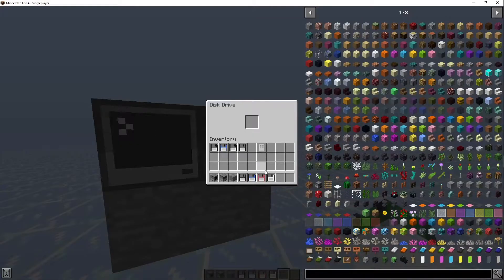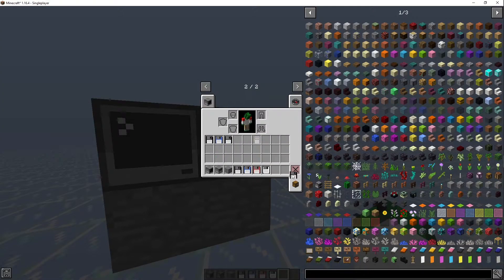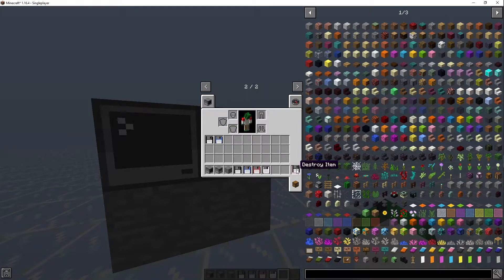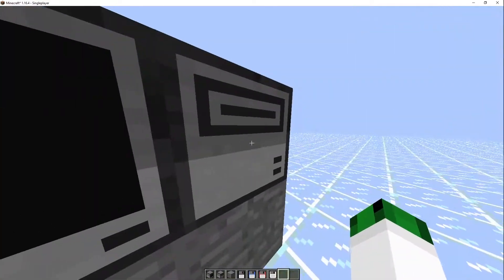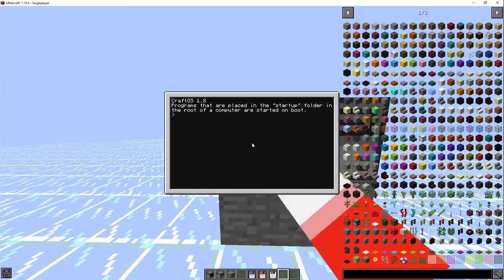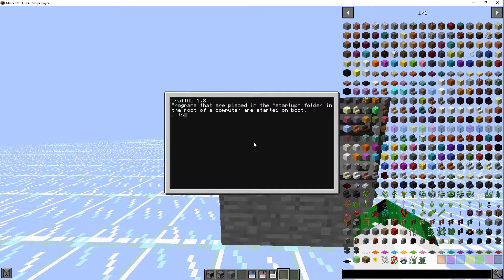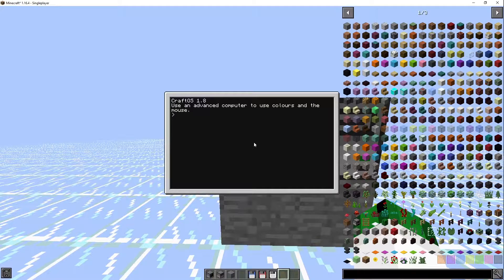First we're going to start out by — there's some extra stuff here I don't need. But what you can do is put in a floppy disk, and if you go `ls` you have the disk and the rom. Then we can go `cd disk`, and now if we do anything it's on the disk. We're going to restart the computer to go back.